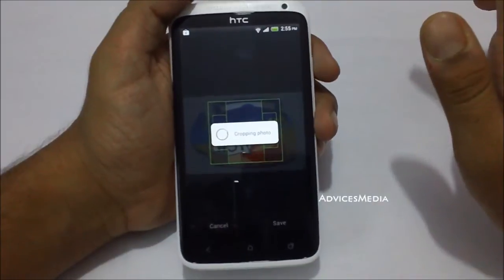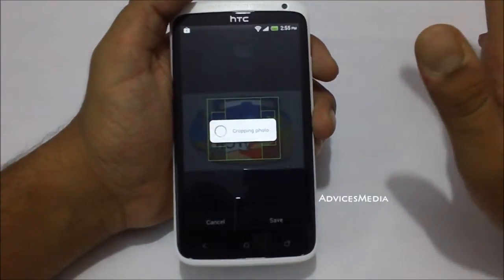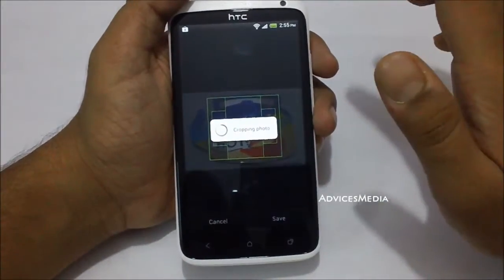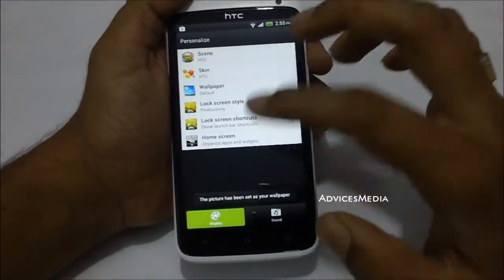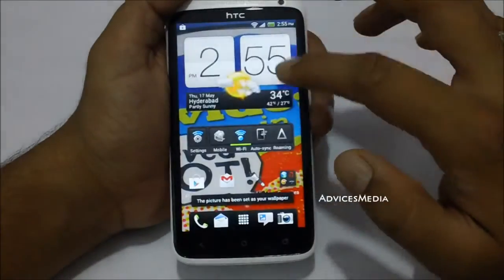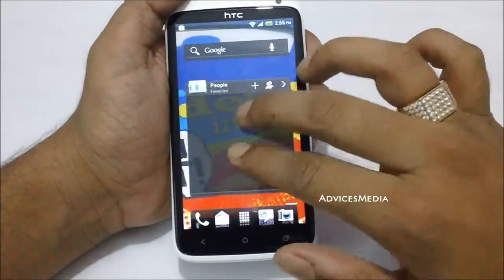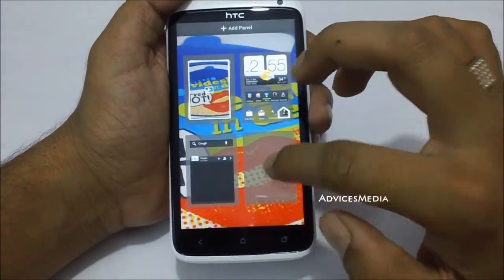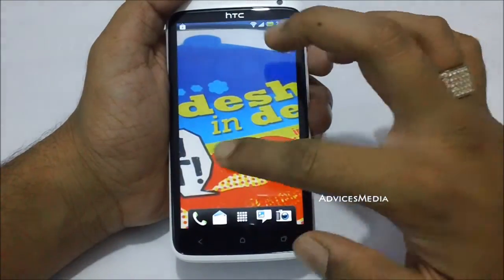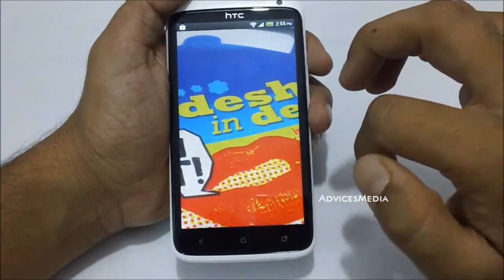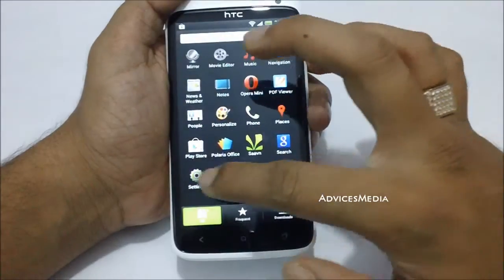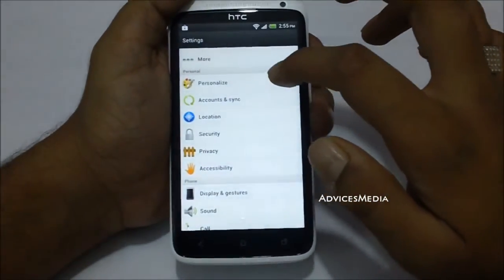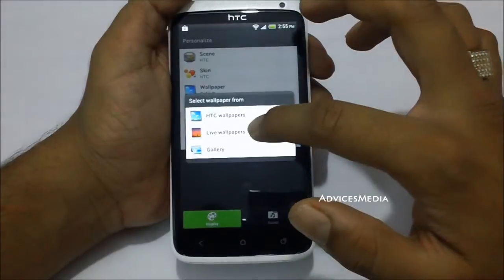It will actually crop the photo and then set it as your wallpaper. If you are not happy with this, the phone also comes with different wallpapers. This is the current wallpaper which was taken from my gallery.